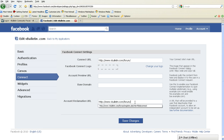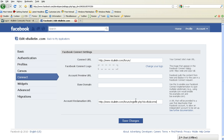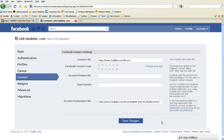So you're going to enter in your forum root, and then type in register.php?do=fb_disconnect. Then click Save Changes.